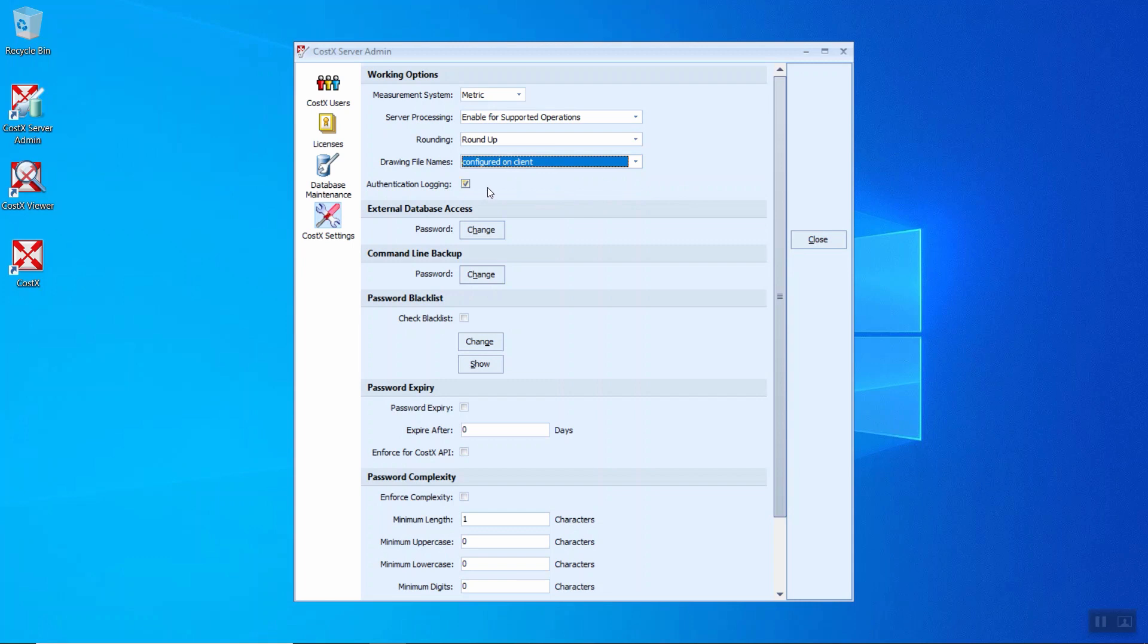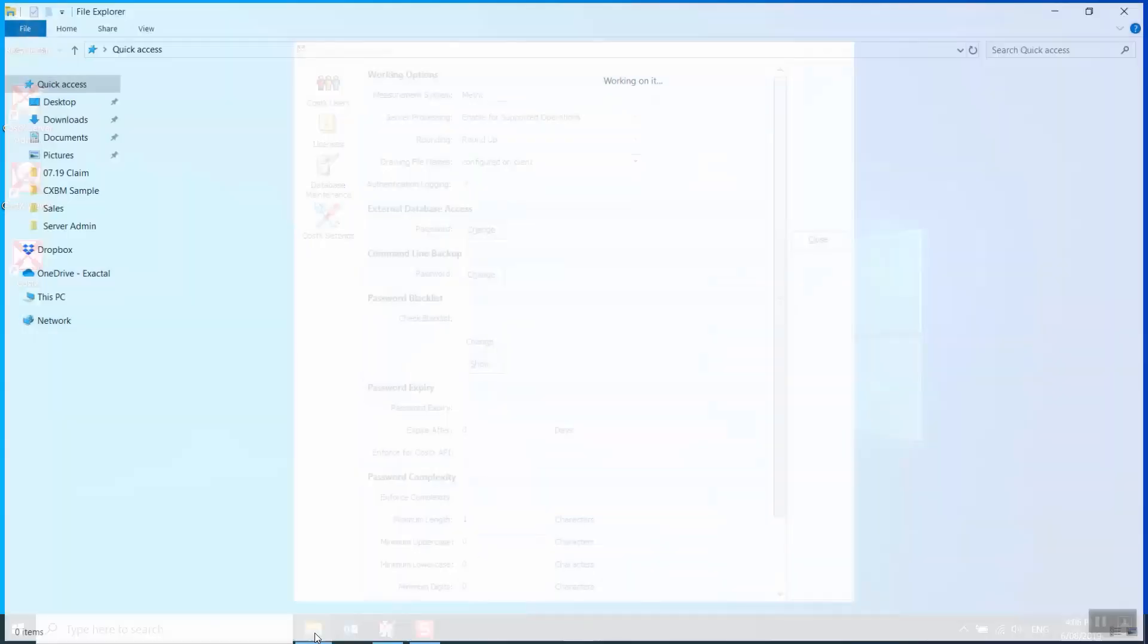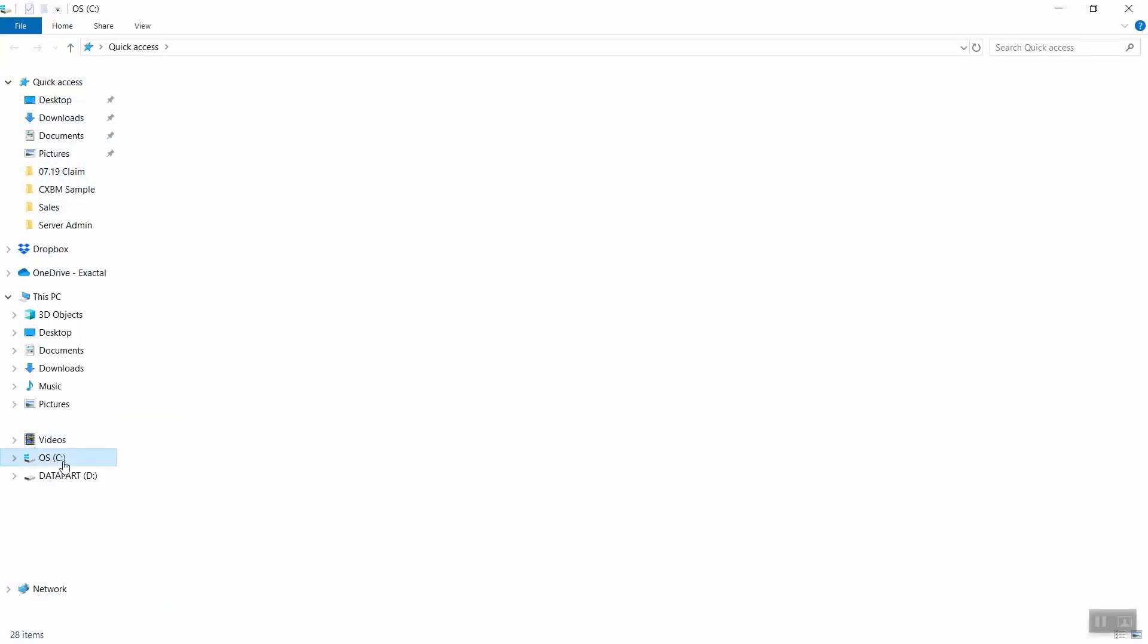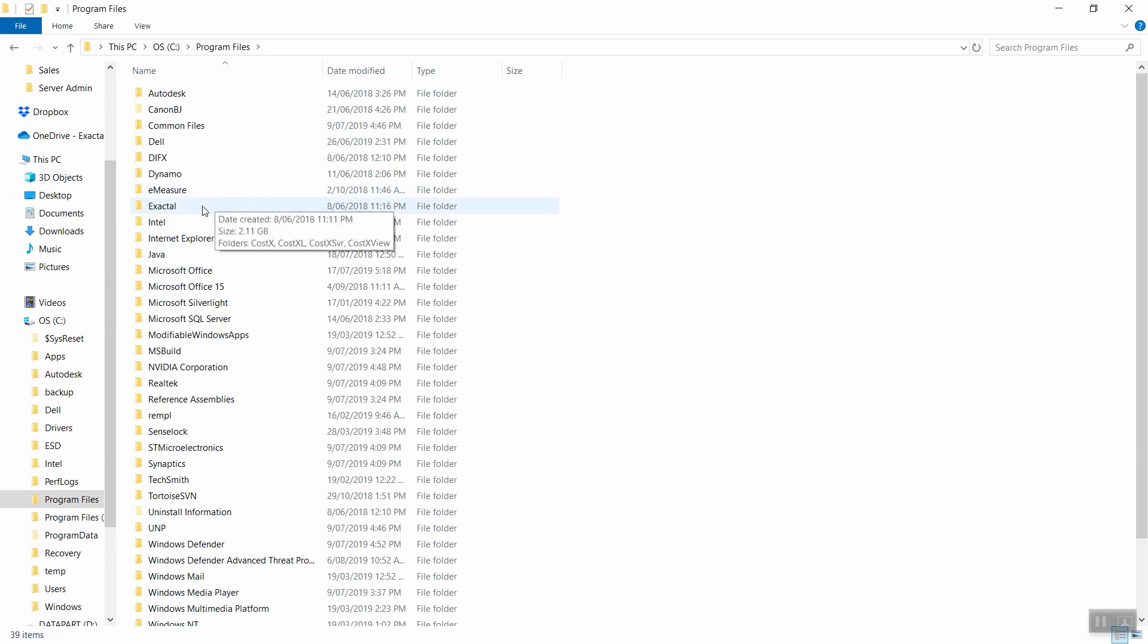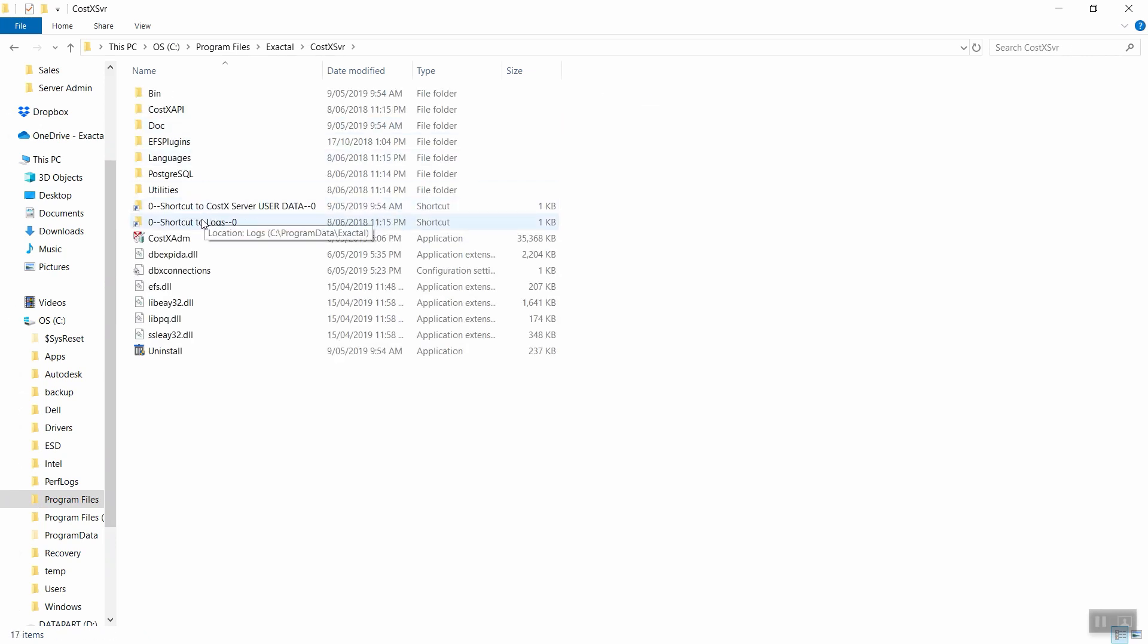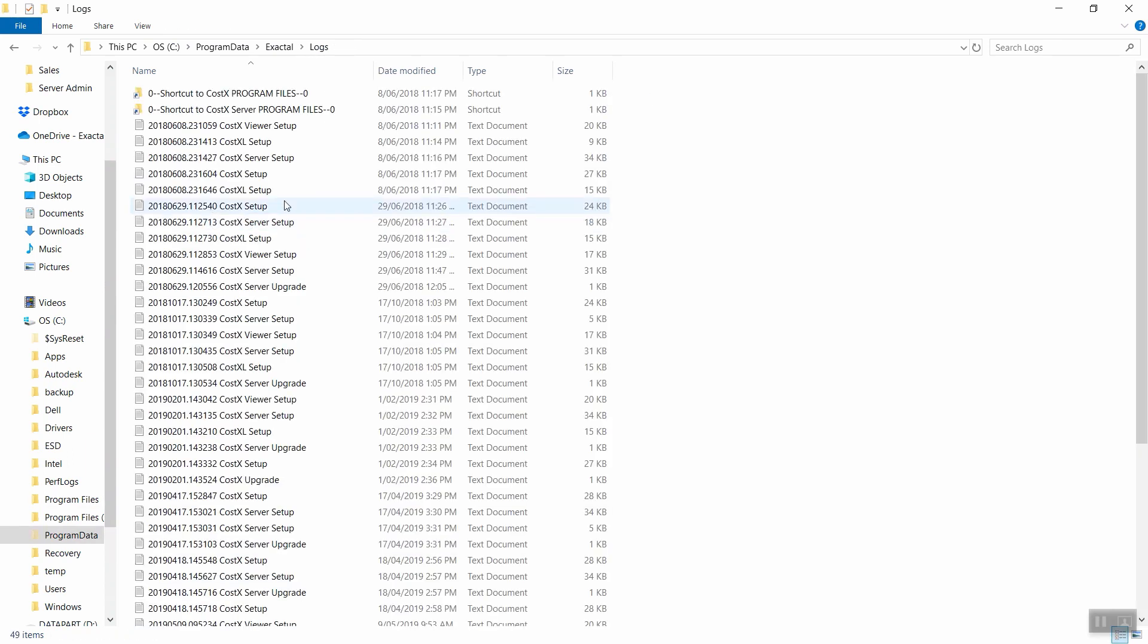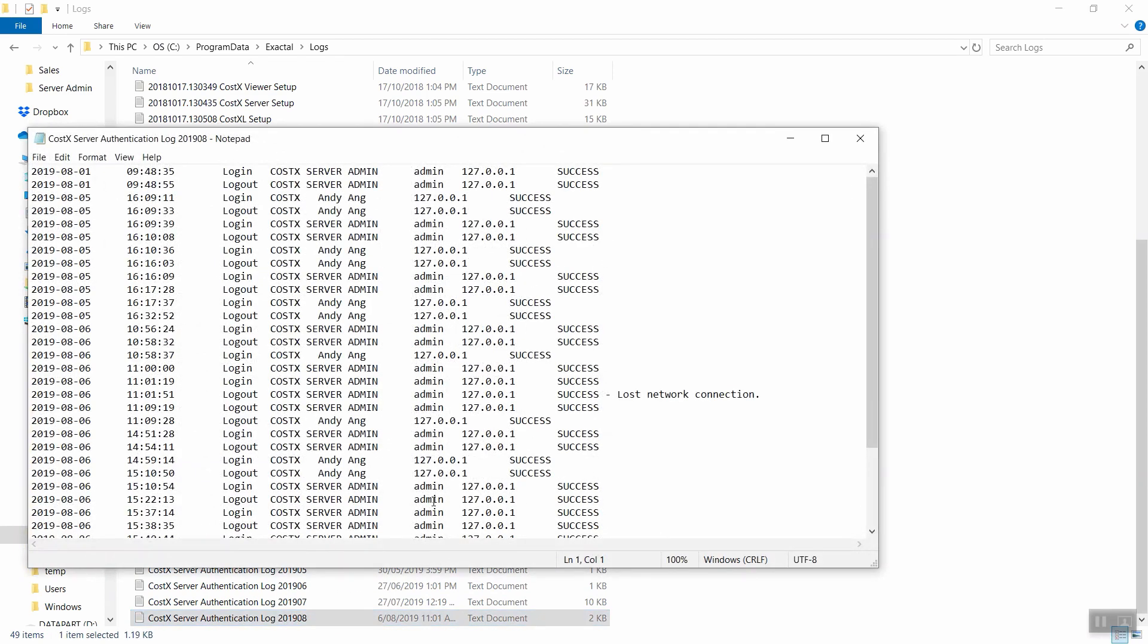As for the authentication logins, when we click on this tick, you're able to check on the authentication logins from the C drive, Program Files, Exactal, CostX Server, and there's a shortcut to the log. With the information here, the latest authentication logins will be stated here. When you open up this, you should be able to see for this month, this date, who is logging in to the CostX Server Admin, who is logging out.